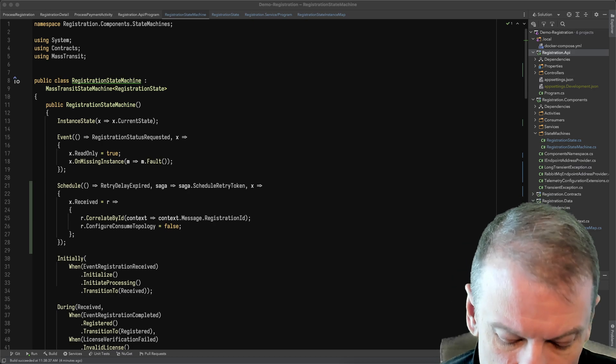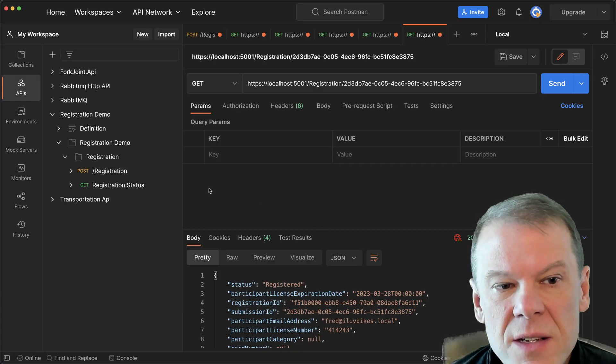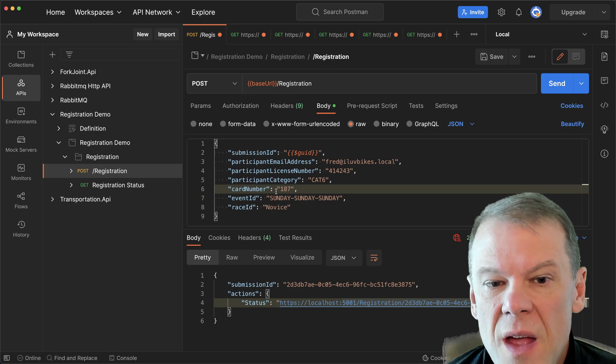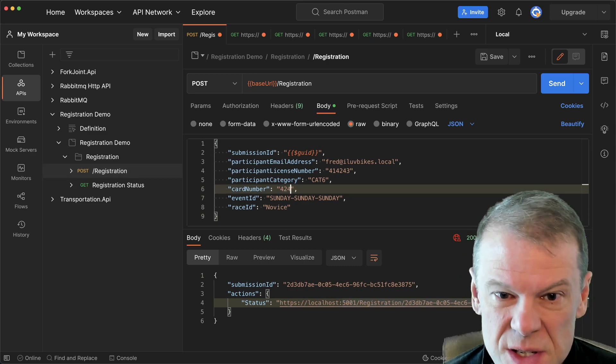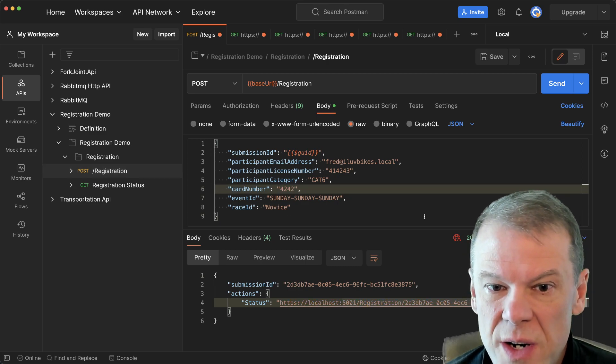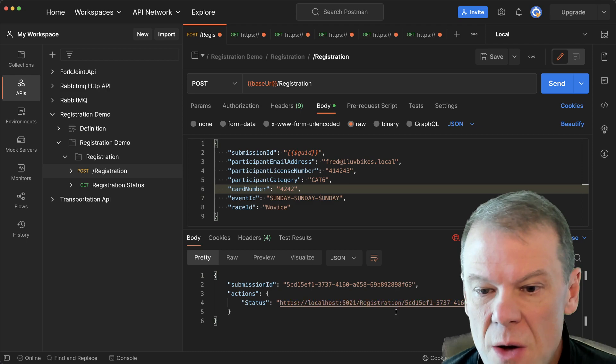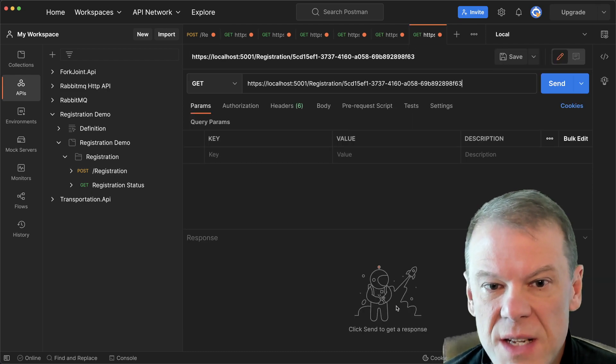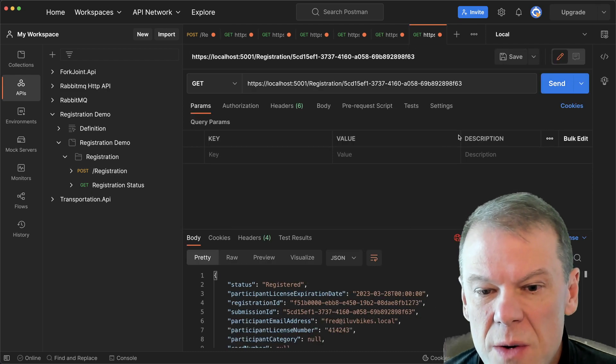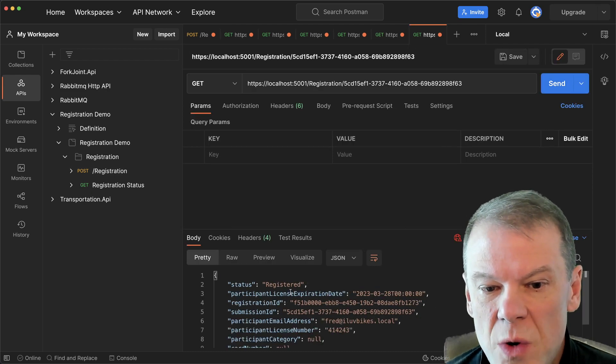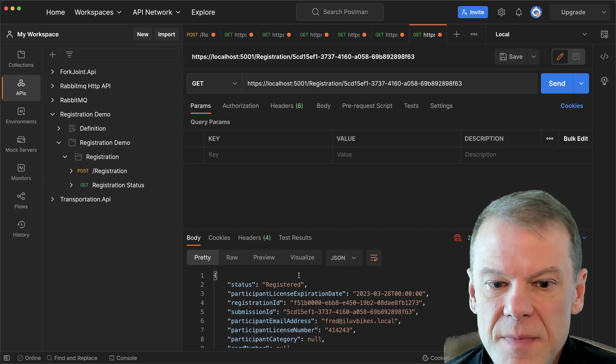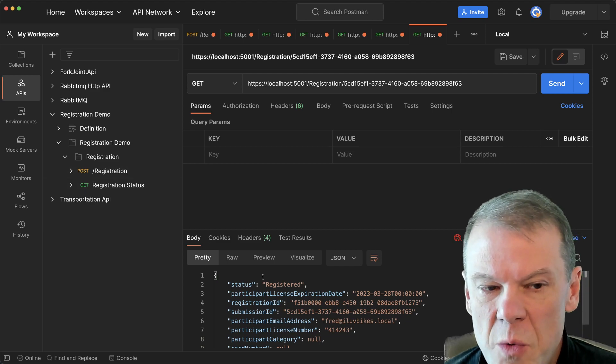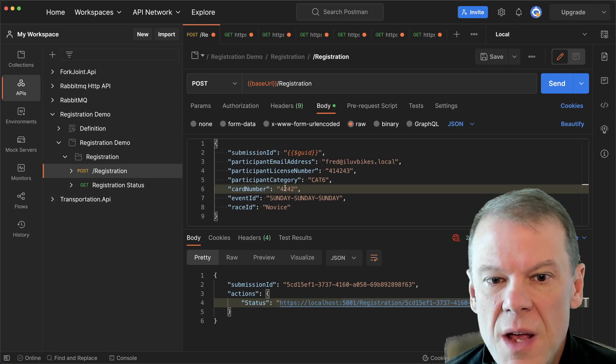So I'm going to go ahead and run the demo real quick and kind of show that. So normally when we register, if everything is fine, and let's say we just have a normal registration, we go in, we check the status of it. And by the time we go and check the status, we're already registered.